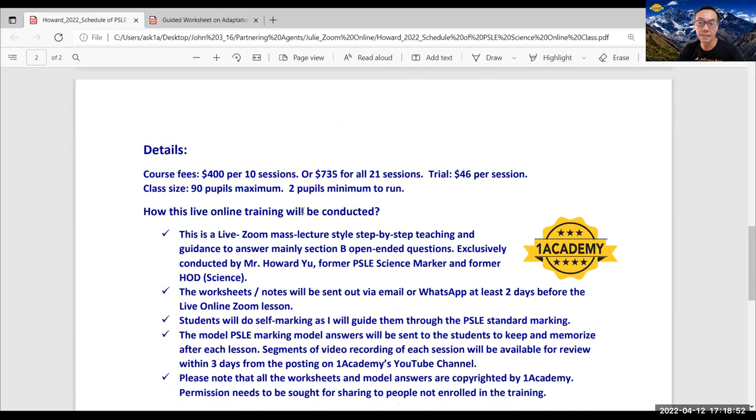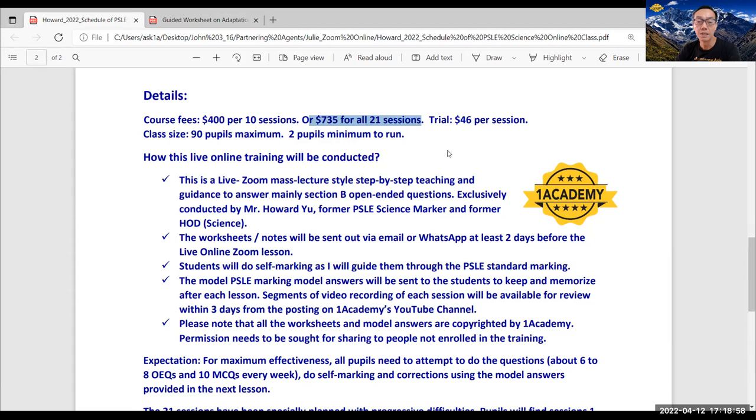Students who pay for the full 21 sessions will enjoy a discounted rate of $735 for 21 sessions.